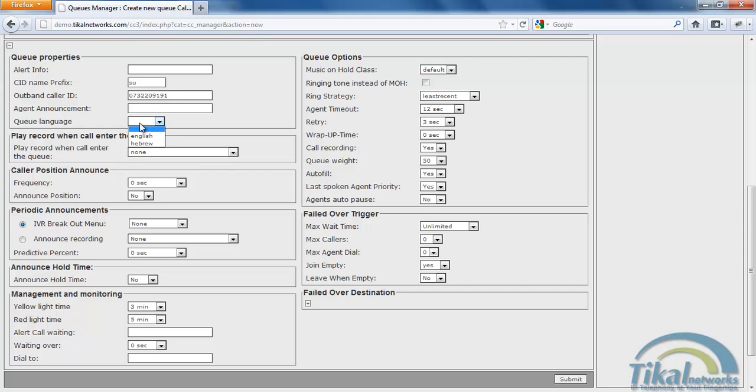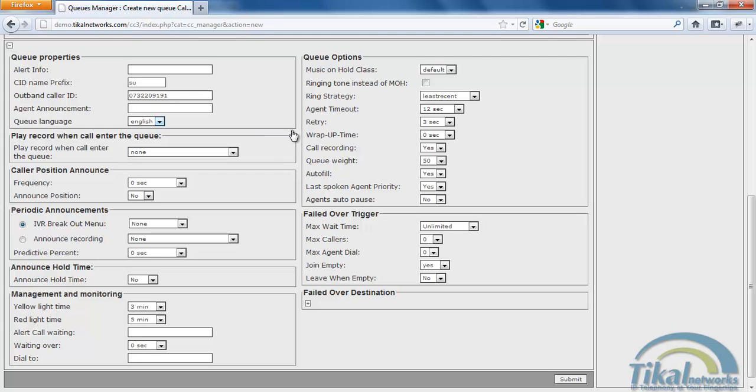We'll set the queue language to English. We don't really want to play a recording when someone enters the queue. This could be really useful when for example you have an emergency or something went wrong. So you could set up a recording that will say sorry for the long waiting times, we're having minor difficulties.